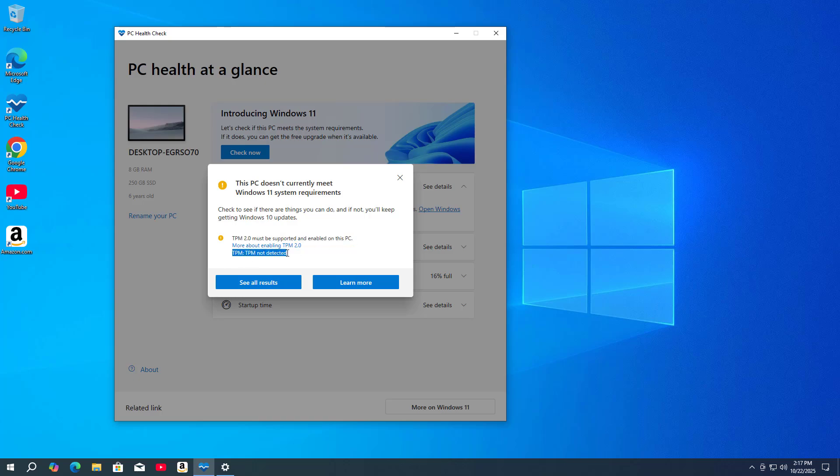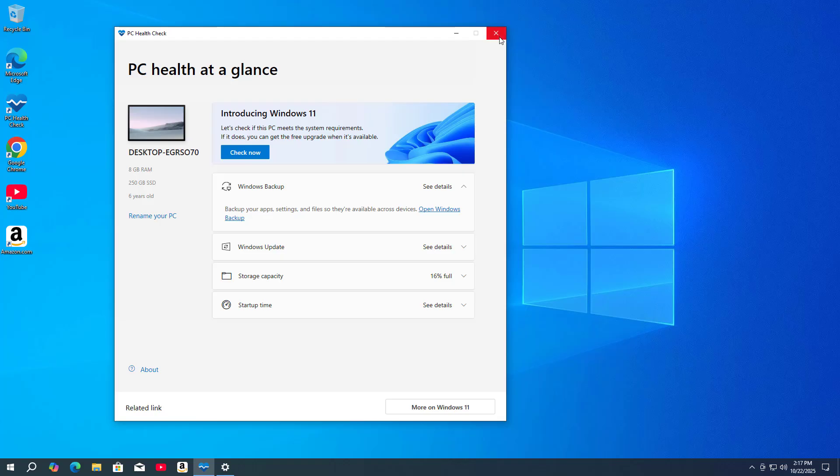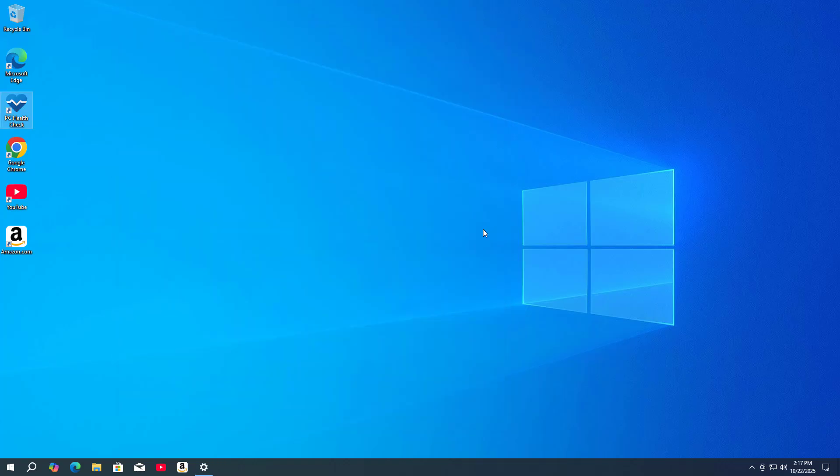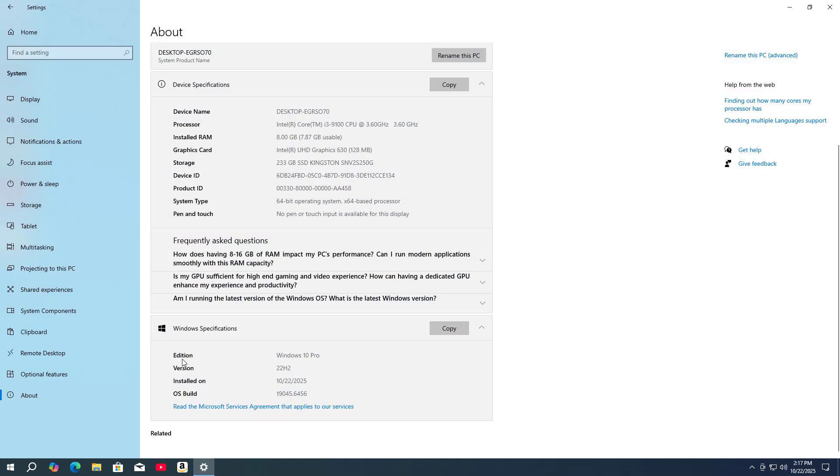This is the computer before the operating system upgrade. I used the Windows 11 hardware compatibility checker. The result shows that it does not have supported hardware. It is running Windows 10. Windows 10 is no longer used.